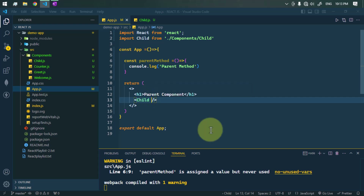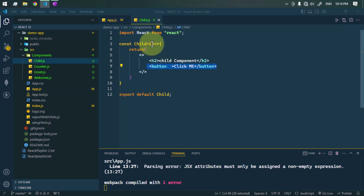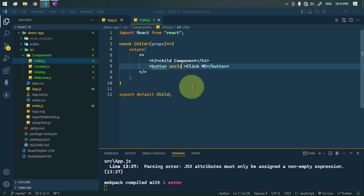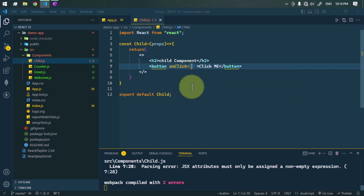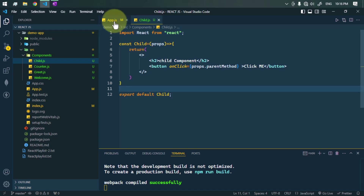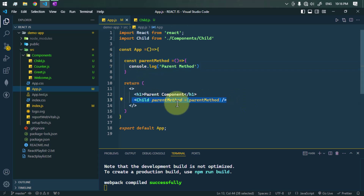In the child component, we're going to pass the method as a prop — the prop name will be 'parentMethod' and as a value we pass the parent method. In the child component we receive the prop, and whenever we click the button we call that parent method using 'props.parentMethod'. If we click on this button, you can see we are successfully calling the parent method.